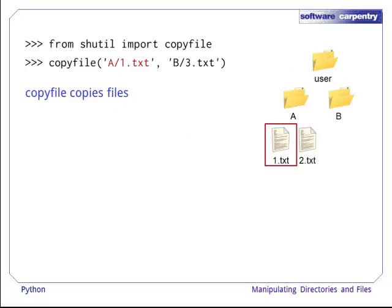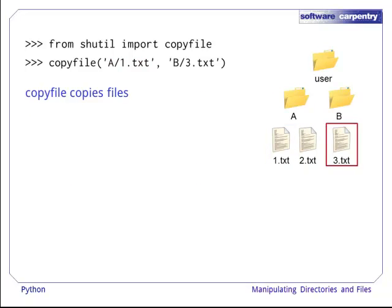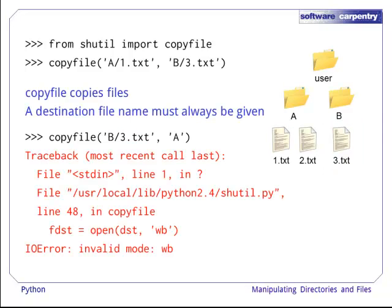We can copy files via copyfile from shutil. Like move and rename for directories, a destination file name must always be given.